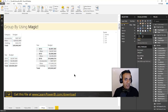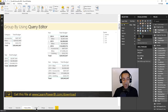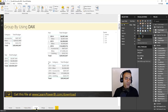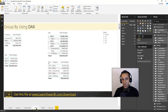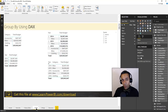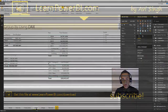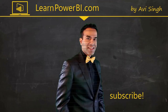So in general scenarios, it's more powerful to leverage the magic of relationships, which automatically allows you to slice, dice, or group by data any which way you want — rather than using the query editor or DAX. That said, there are scenarios where it does make sense to use group by in the query editor or DAX. If you've run into one of those, I'd love to hear from you in the comments — let me know the scenario and why it made sense.